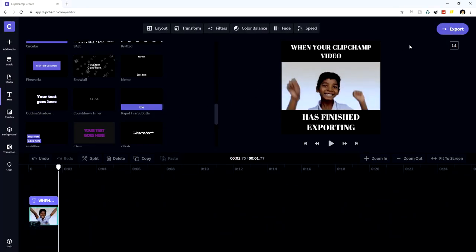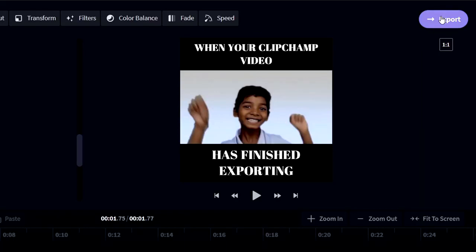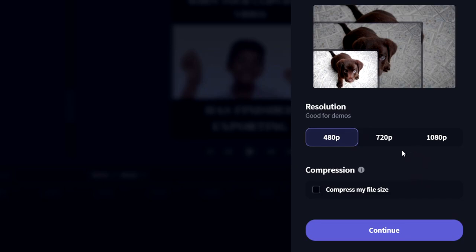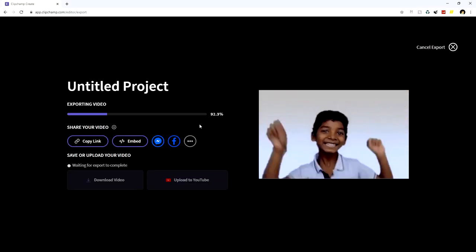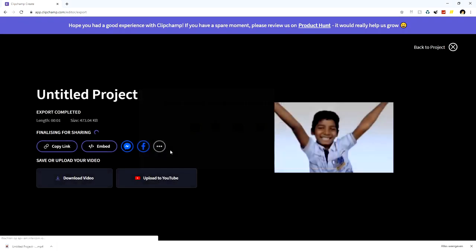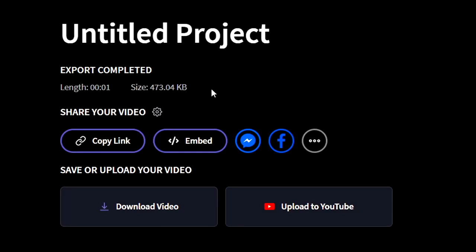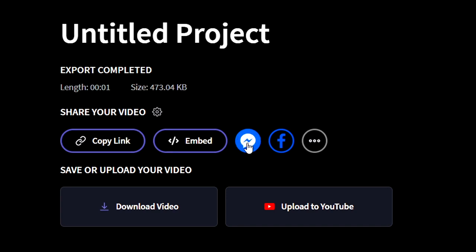We click on 'Export' at the top right and pick our quality. The quality doesn't matter too much because platforms like Instagram, Facebook, and Twitter will compress it anyway, so we pick 720p and hit 'Continue.' It only takes a couple seconds to export since the clip is short. When it finishes, we can see the length is only about a second long, making the file size around 473 kilobytes.